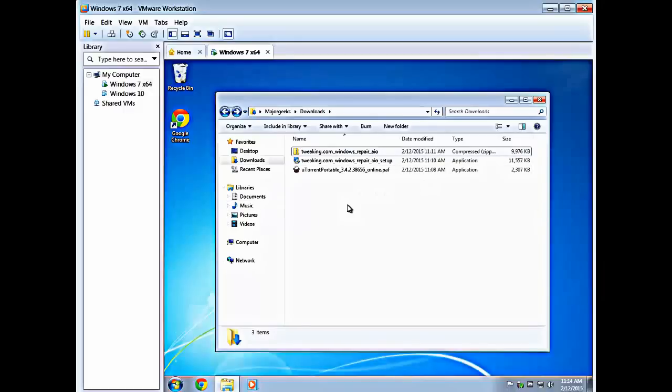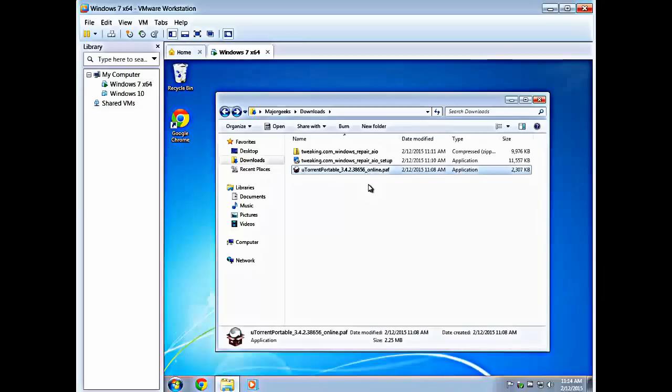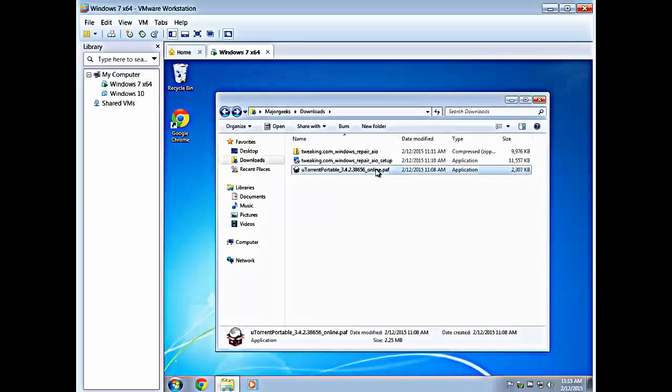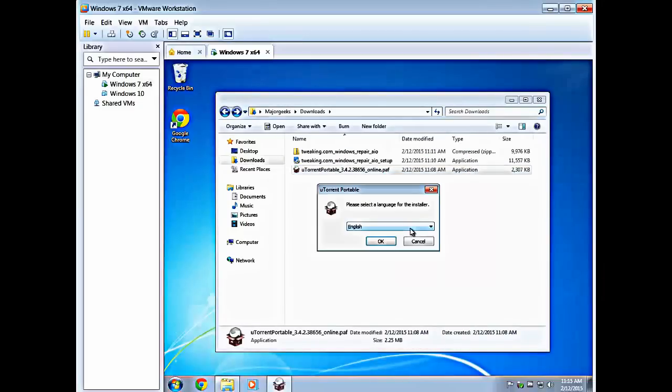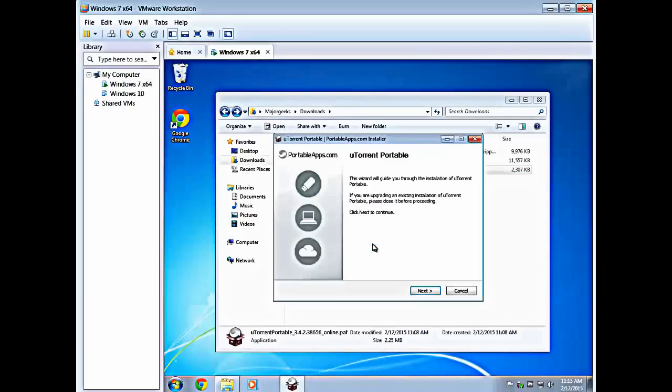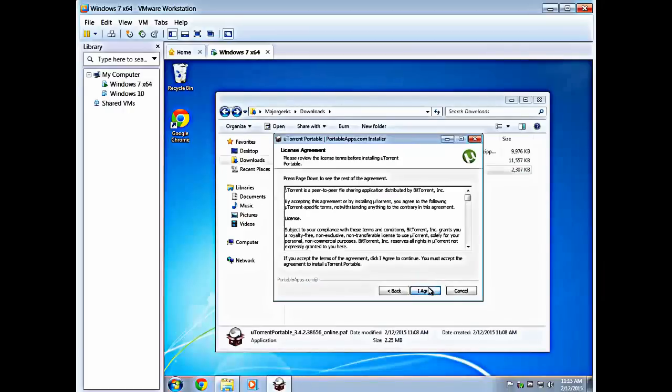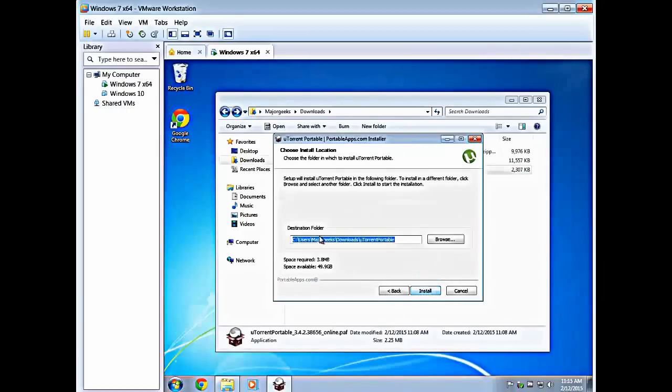The only exception real quick before we wrap this up is sometimes you'll see a .PAF file, or even an executable. All this is going to do is it's basically a front end, so if you're not familiar doing it the way I just did it, all it's going to do for you is walk you through simply extracting it to wherever you want.